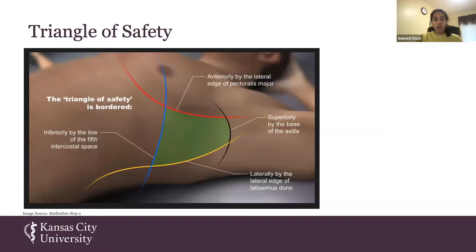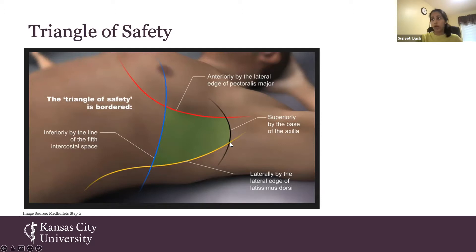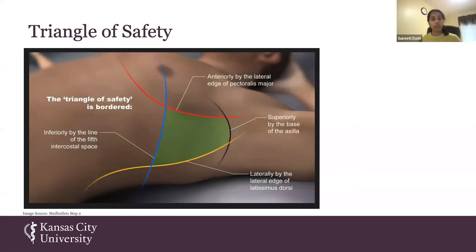When physicians are taught to insert chest tubes, they use the triangle of safety. Inferiorly you have the fifth intercostal space, anteriorly the lateral edge of the pectoralis major, superiorly the base of the axilla, and laterally the lateral edge of the latissimus dorsi. When I carried out my research project, I was able to use all the landmarks except for one — we'll talk about the reason why when I go through my materials and methods.